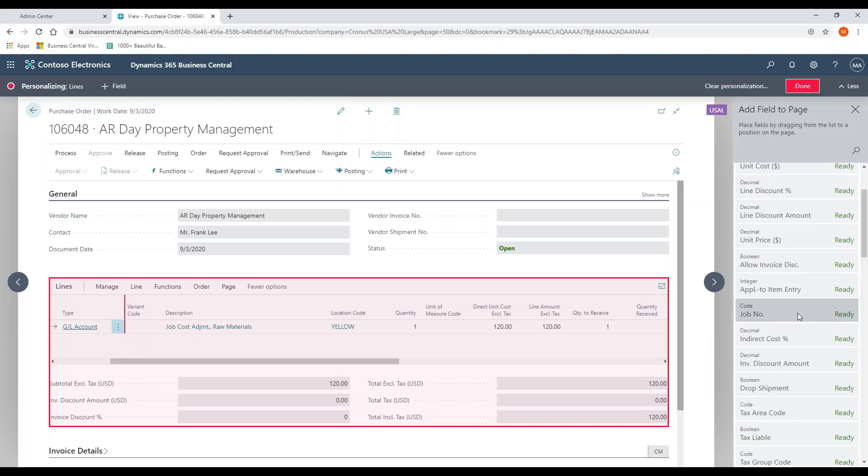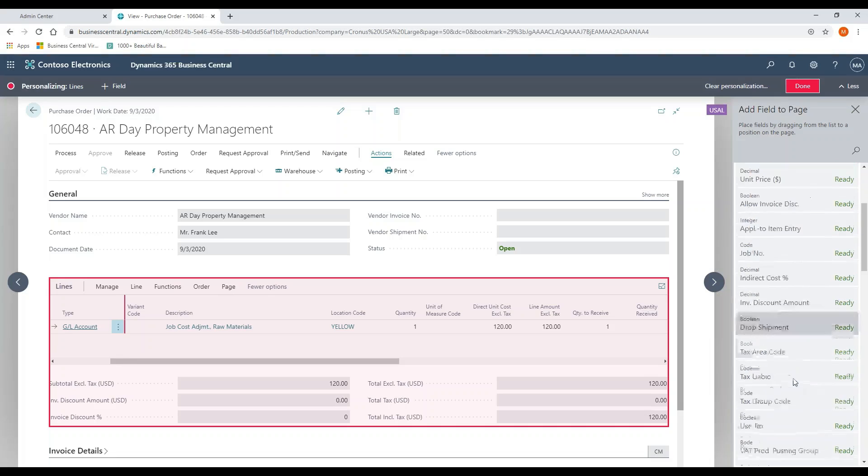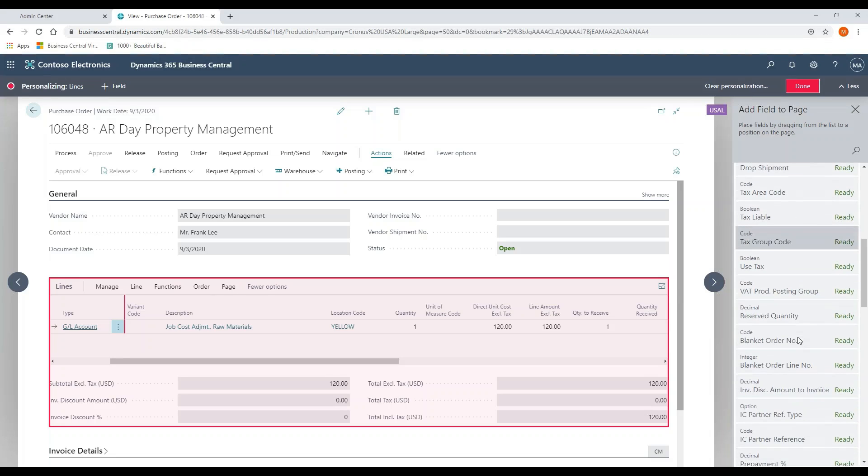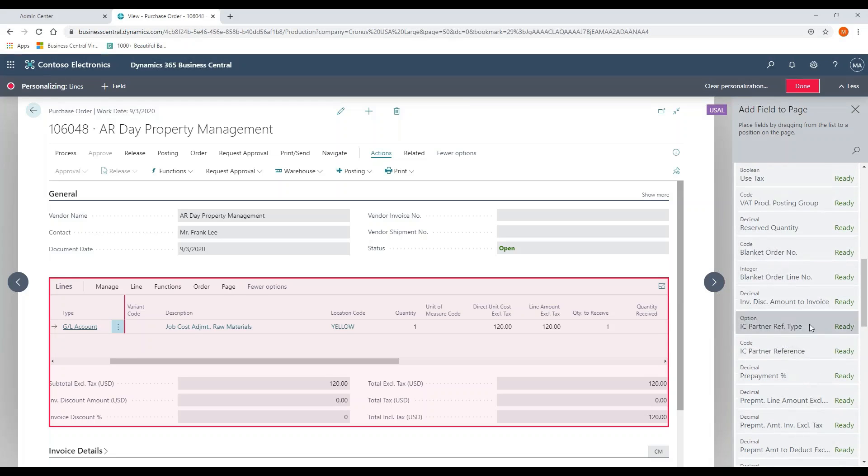Drop ships. Talked about that on the sales order side. If this is a drop ship PO, it would flag it then as a drop ship over here. Sales and use tax capabilities here, connections to blanket orders if we want to.